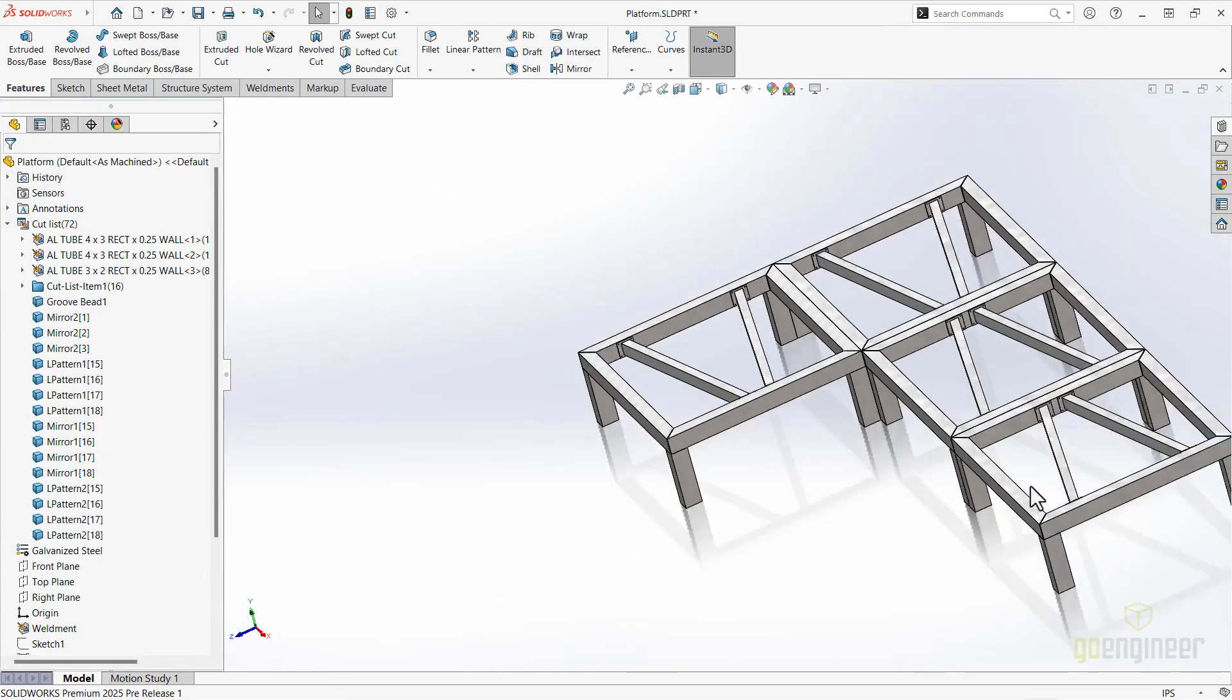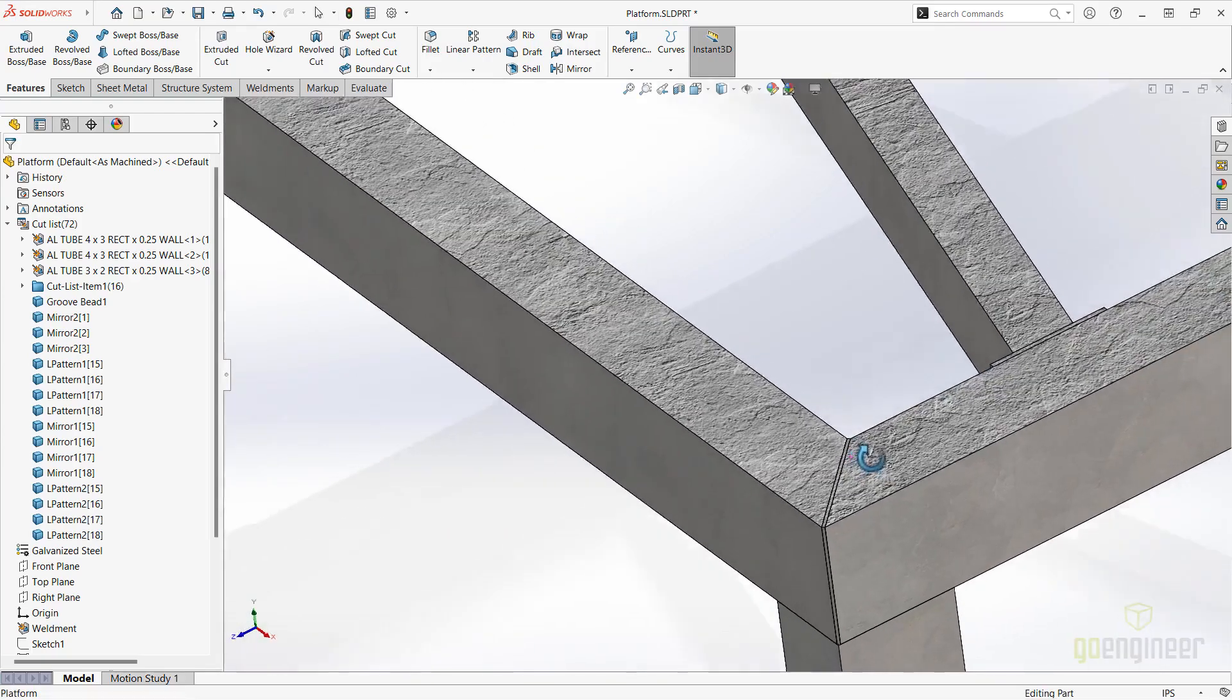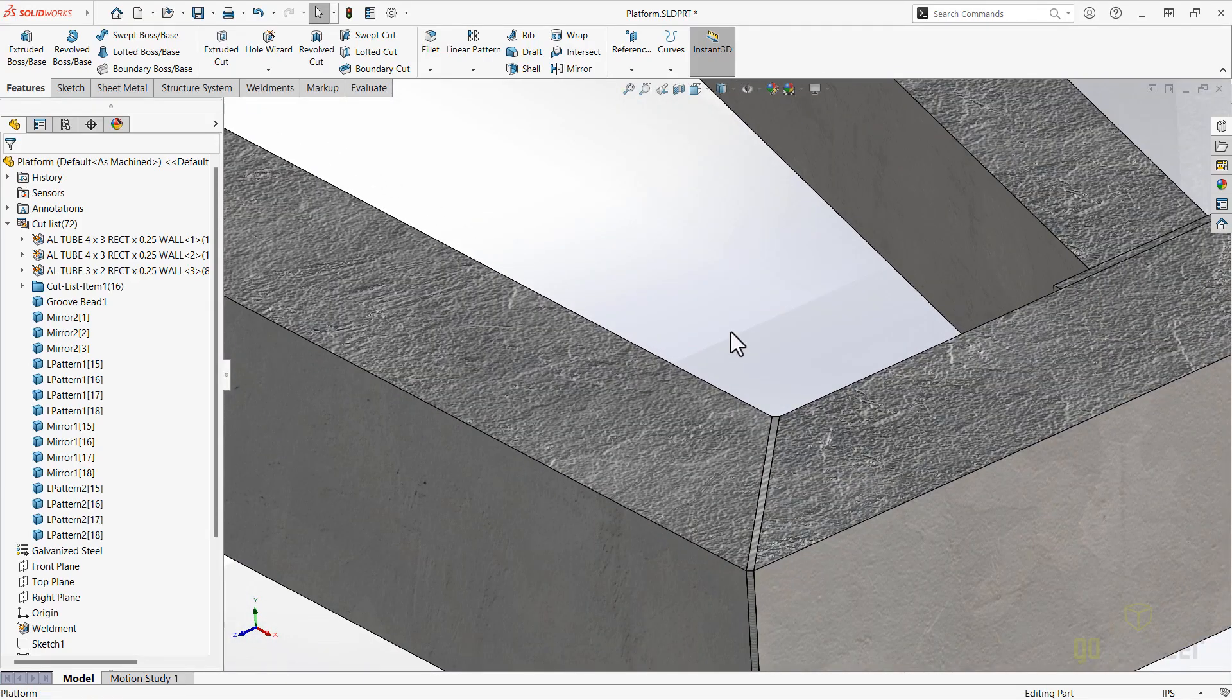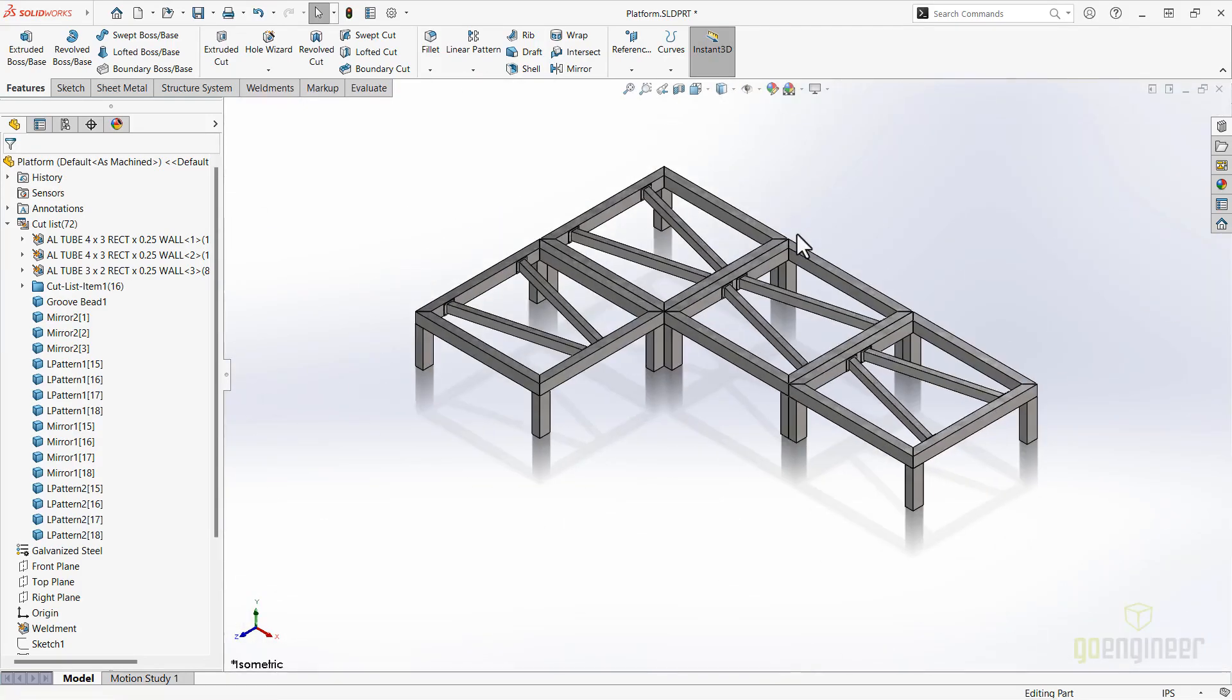With new groove beads, connection elements that can trim structure system members automatically, and patterns of pattern structure systems, keep an ever-watchful eye on the ease of use with SOLIDWORKS 2025, as our jobs become faster and easier with weldments and structure systems.